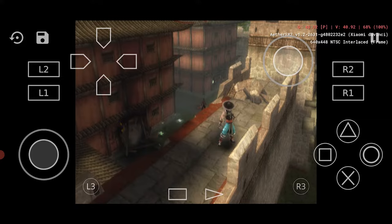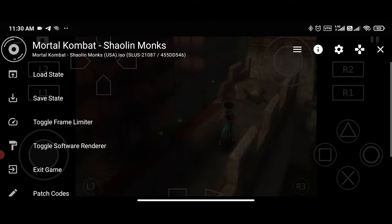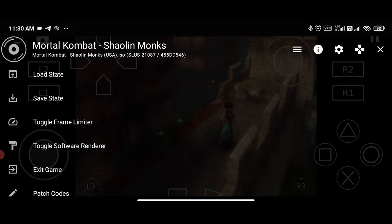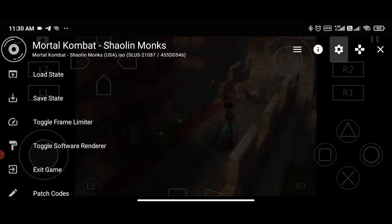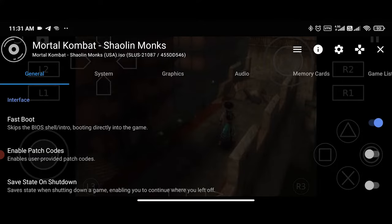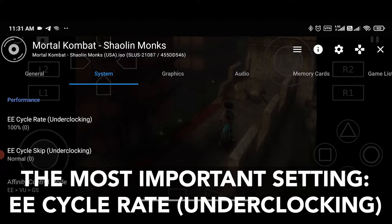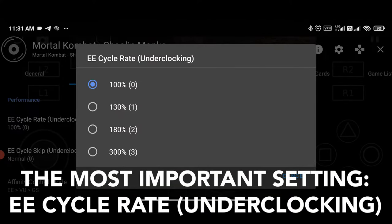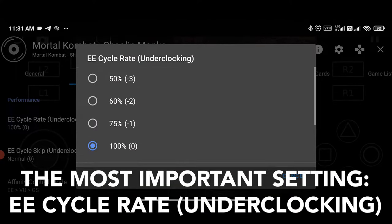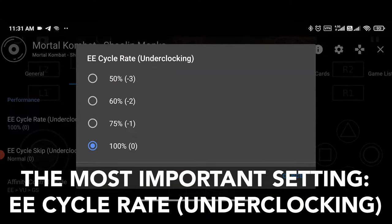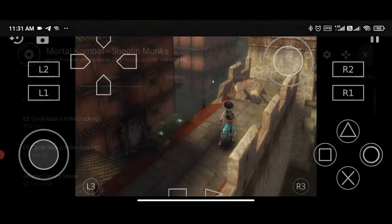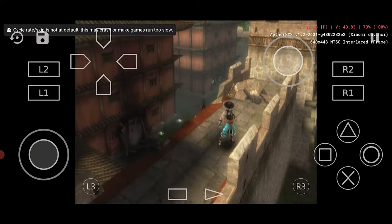The first and most important setting that is always a go-to for almost everybody is EE cycle rate. For lower-end devices, most of the time the lower the EE cycle rate number, the better the results. Minus 1 is a good starting point for testing. As you can see, the performance is a little bit improved.